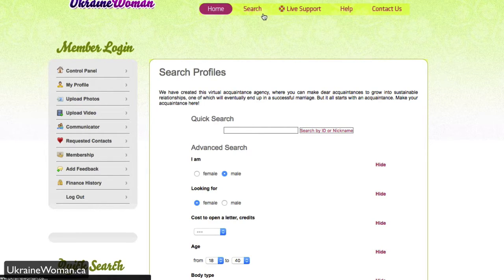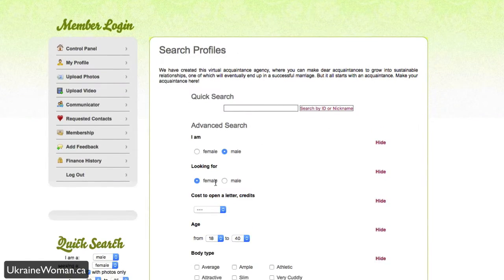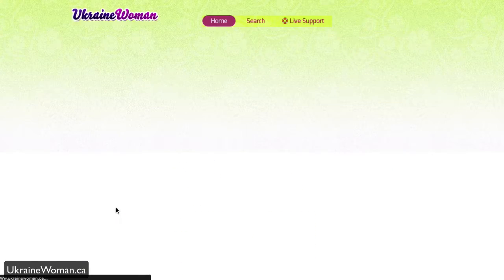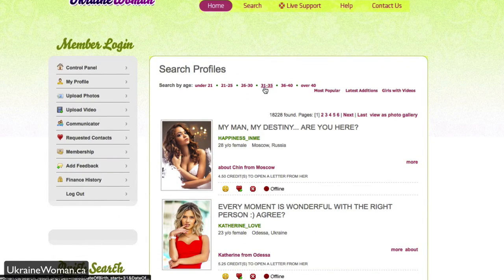Otherwise, if you click on search here, again, you can do the quick search, like I mentioned, or you can just use this one here on the side and hit search and jump right into the profiles.